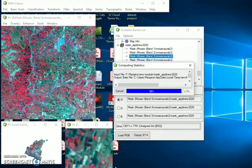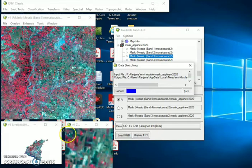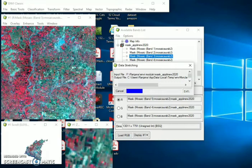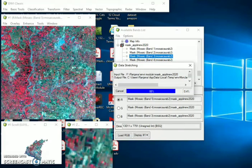If you change the parameters you will get the different accuracy for this support vector machine. So change the parameter and see how you get the more accuracy. In previous video we have done the maximum likelihood classification algorithm on the same image. So you also watch that video how to perform the maximum likelihood classification and what is the accuracy for that algorithm.